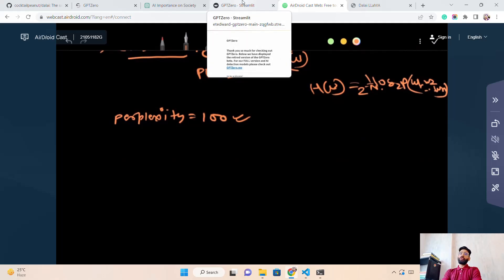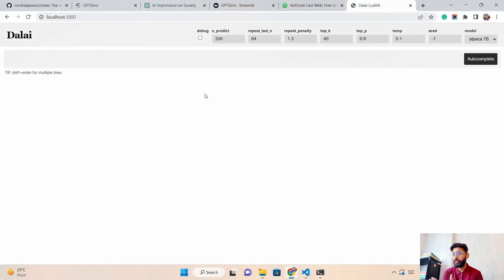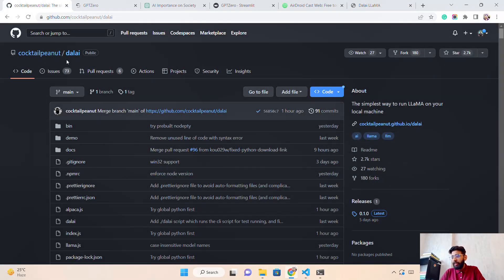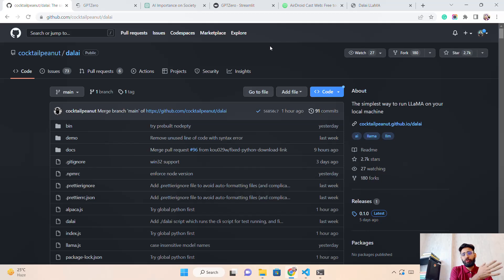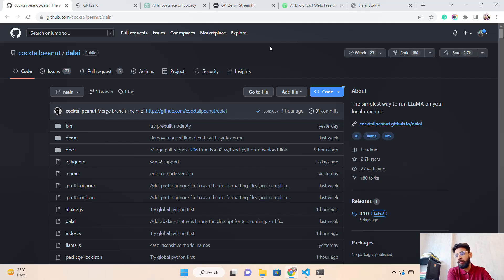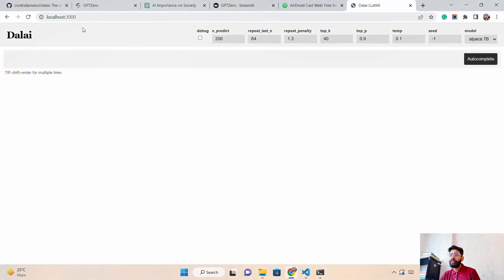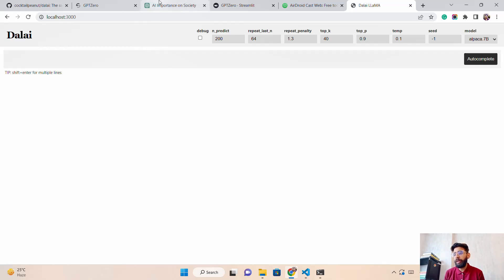We'll use a tool called Dalai, which is forked from the repository by cocktailpeanut. It helps you run large language models like Facebook LLaMA and Stanford Alpaca — their 7B models — without needing multiple GPUs. Facebook LLaMA ranges from 7B to 65B parameters. Dalai is a Node.js wrapper that lets you run these models hassle-free on your local machine. It's running here on localhost 3000, and I'll use it to generate responses.